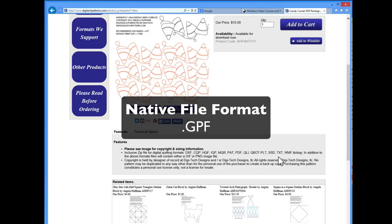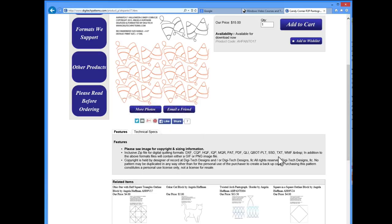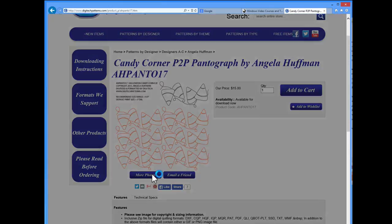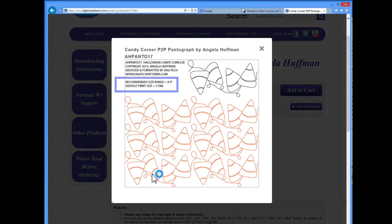You'll see that this pattern comes in many different formats when you download it, almost all of which QuiltPath will accept. You'll also see that the recommended size for the pattern is 4 to 9 inches.